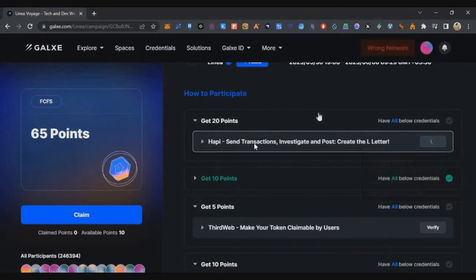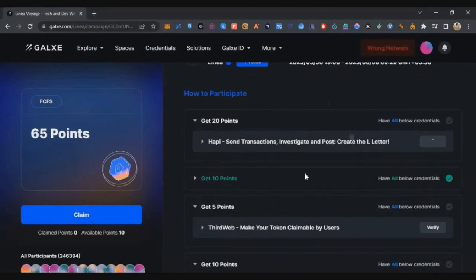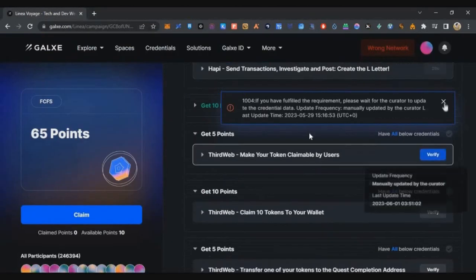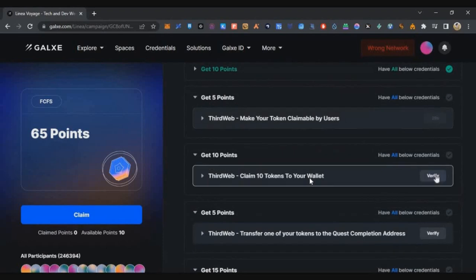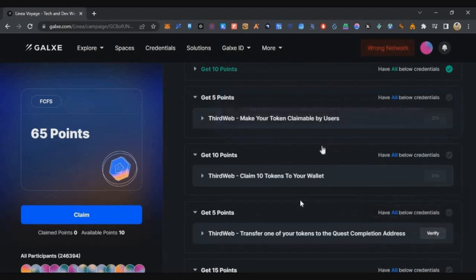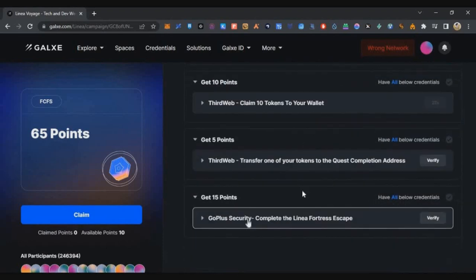Go back to the Galaxy page — you'll notice none of these transactions are updated yet. It usually takes one to two days, so check back after that.